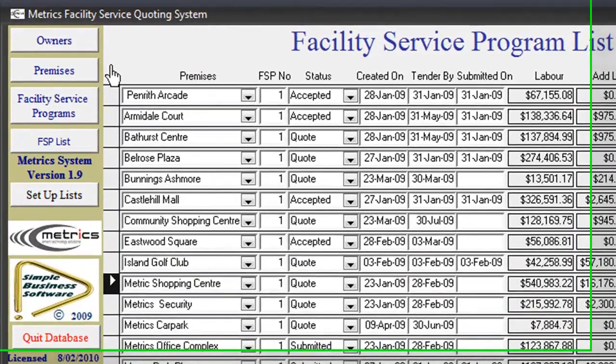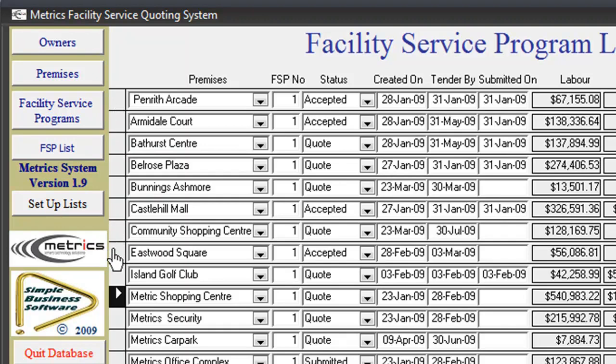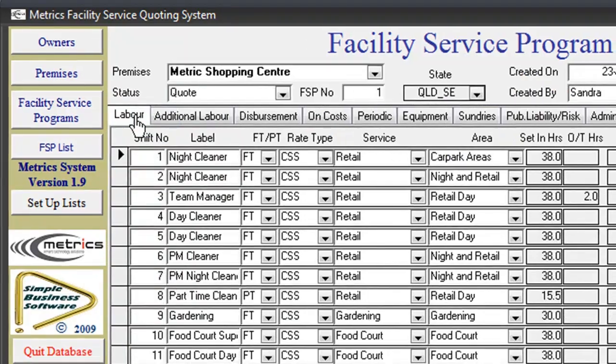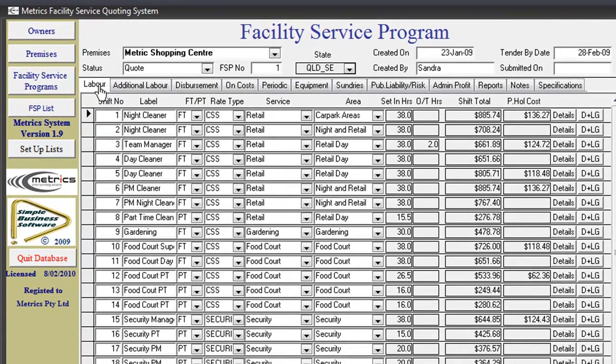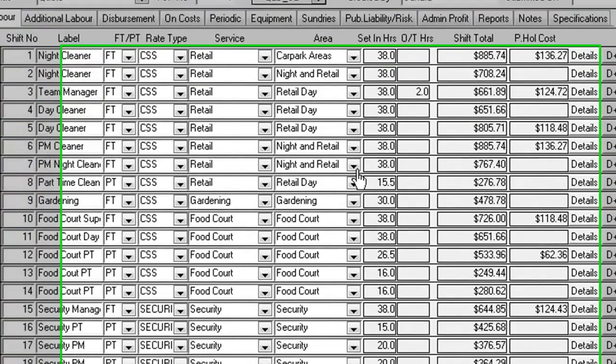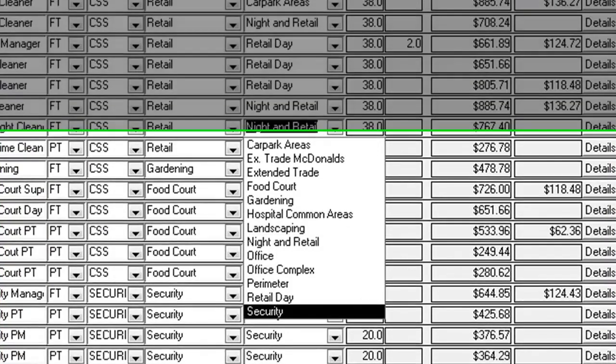The index section listed down the left-hand side forms part of every screen and enables a quick reference to all sections of the program. The program is easy to navigate using a system of tabs, dropdown boxes, and buttons.